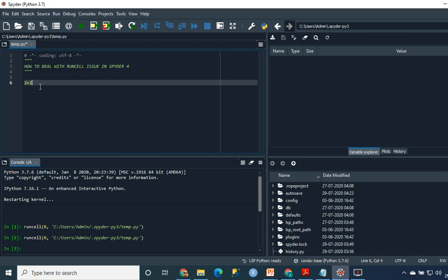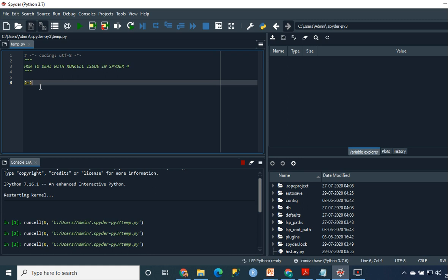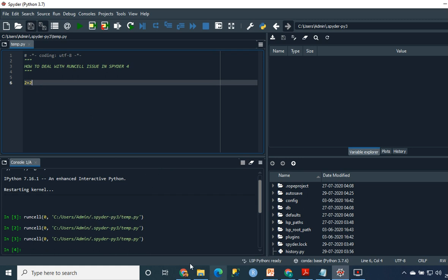If I just run a cell using the same method which was there in the previous versions, or the method which you use in Jupyter, I just press Ctrl+Enter and it runs it like this.